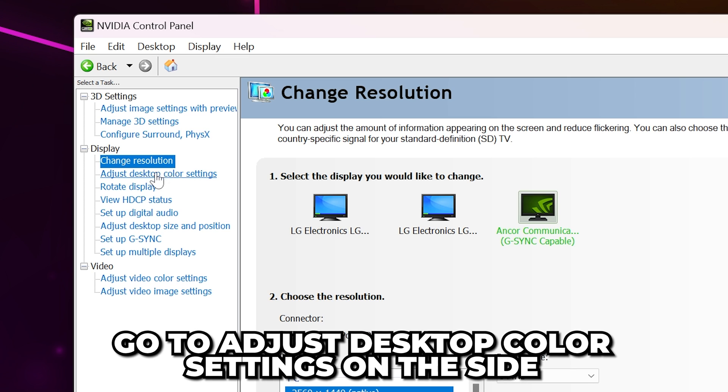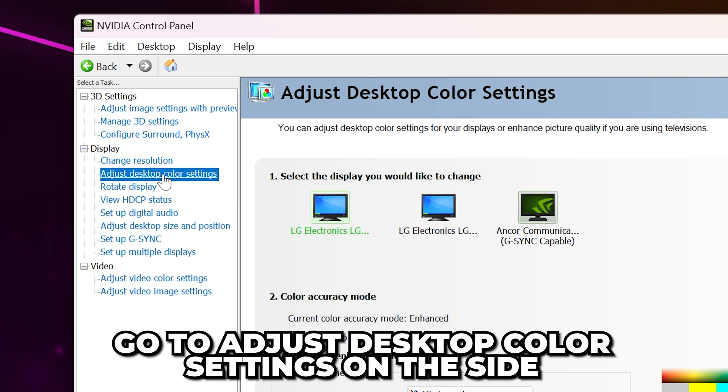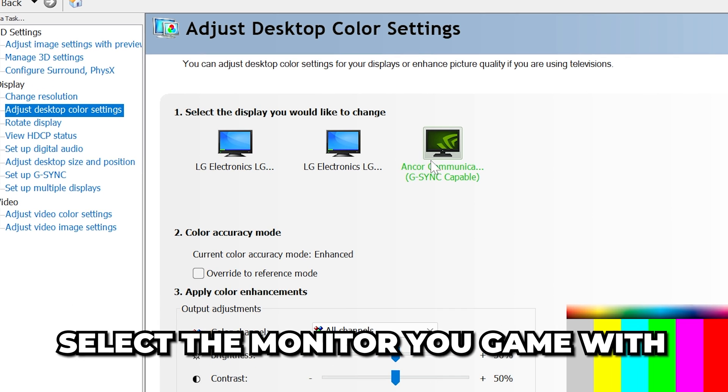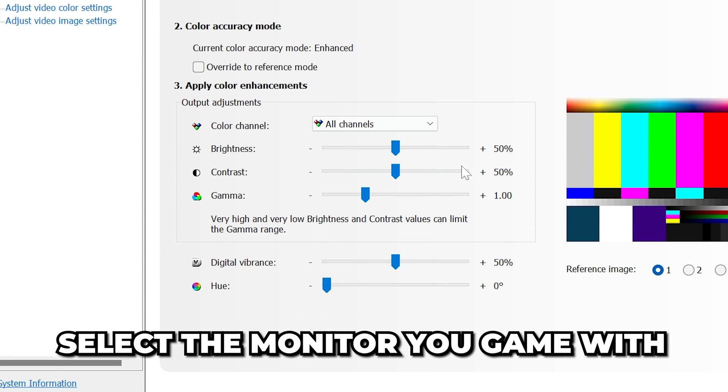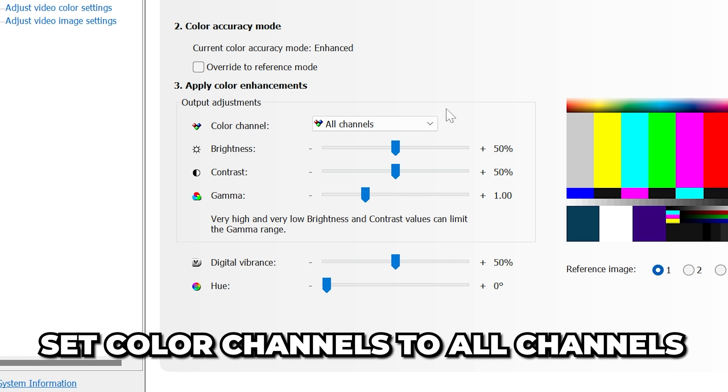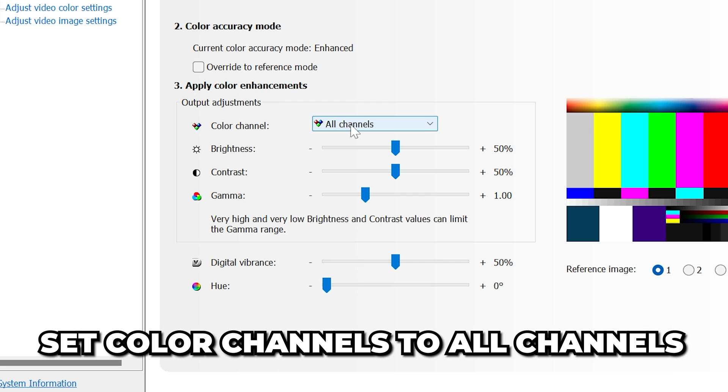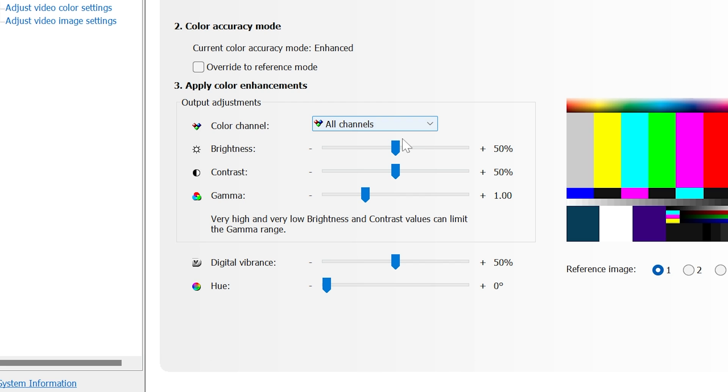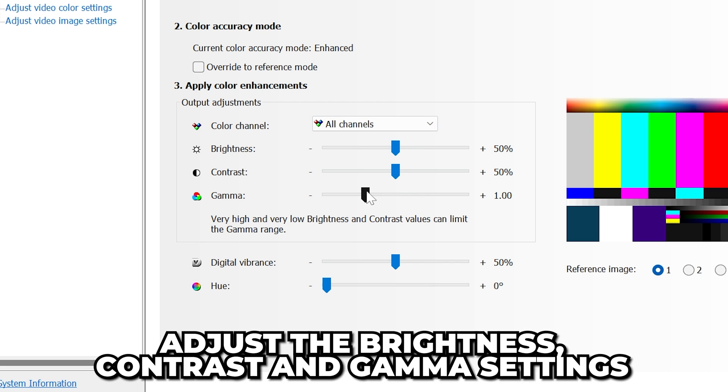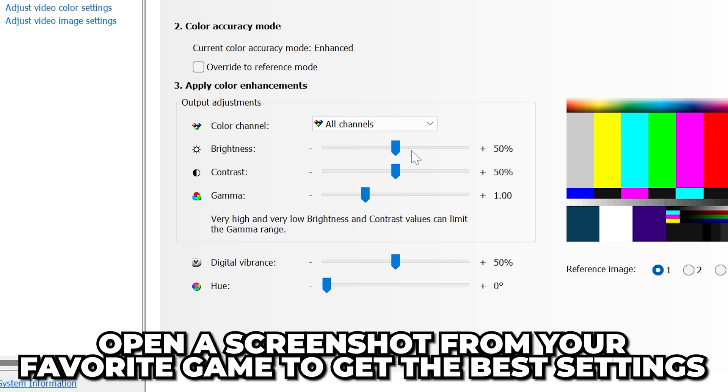Go to Adjust Desktop Color Settings. Select the monitor you game with. Here, you can adjust your screen's color settings. This can help improve visibility in some games. Set Color Channel to All Channels, then adjust the Brightness, Contrast, and Gamma settings to your liking.